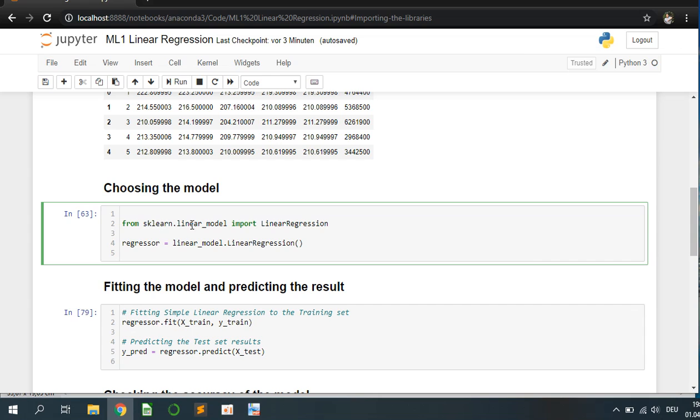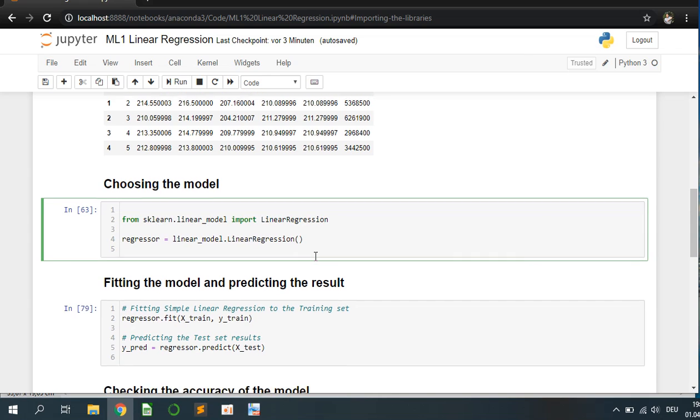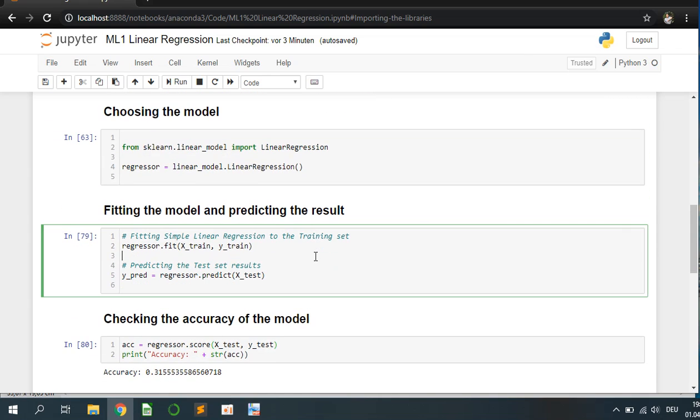We use scikit-learn's linear regression and afterwards we are going to fit the model.